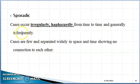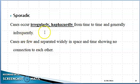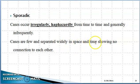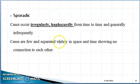Sporadic means cases occur irregularly, haphazardly, from time to time, and generally infrequently. Cases which are infrequent and occur irregularly — the frequency is irregular. Cases are few and widely separated in space, meaning there is no connection between one another in a geographic area. In easy words, sporadic cases are not endemic, not the expected frequency, and not epidemic because the expected frequency doesn't match. That is called sporadic.